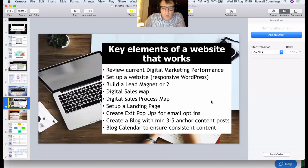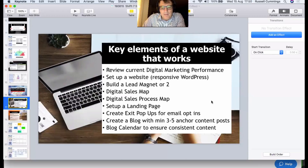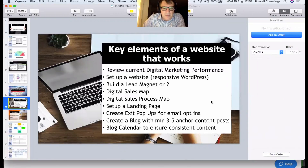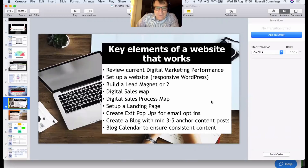Your website needs to demonstrate capability. You need a blog with a minimum of three to five anchor pieces — articles that demonstrate your capability, not just general informative content. For example, I see too many accountants putting up things like 'there's been a change in the tax act' — but I'd rather you told me what that change means for me and how we can leverage it to help my business, rather than just reporting the change.